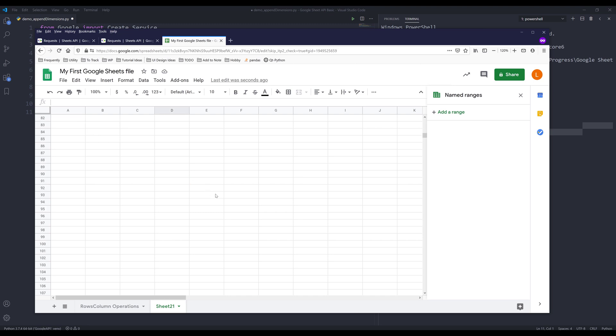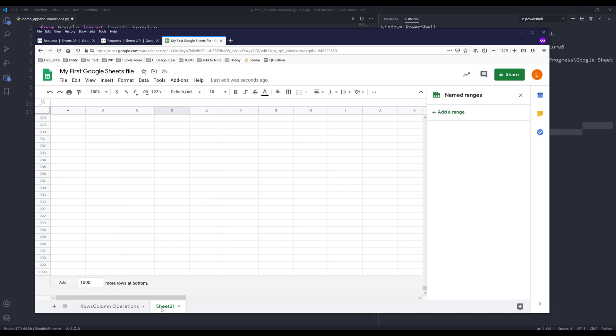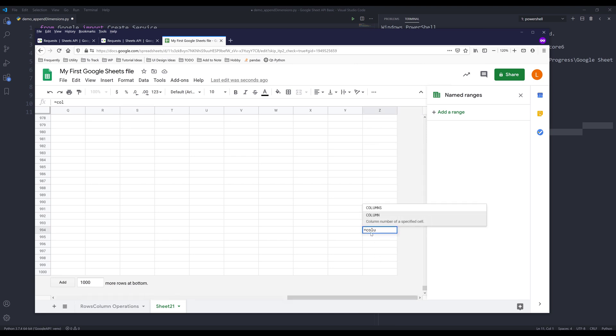If I scroll to the last row in this worksheet, which is sheet 321, it ends at row 1000. And if I scroll to the right and use the columns function to get the column number, we can see that the last column ends at 26.